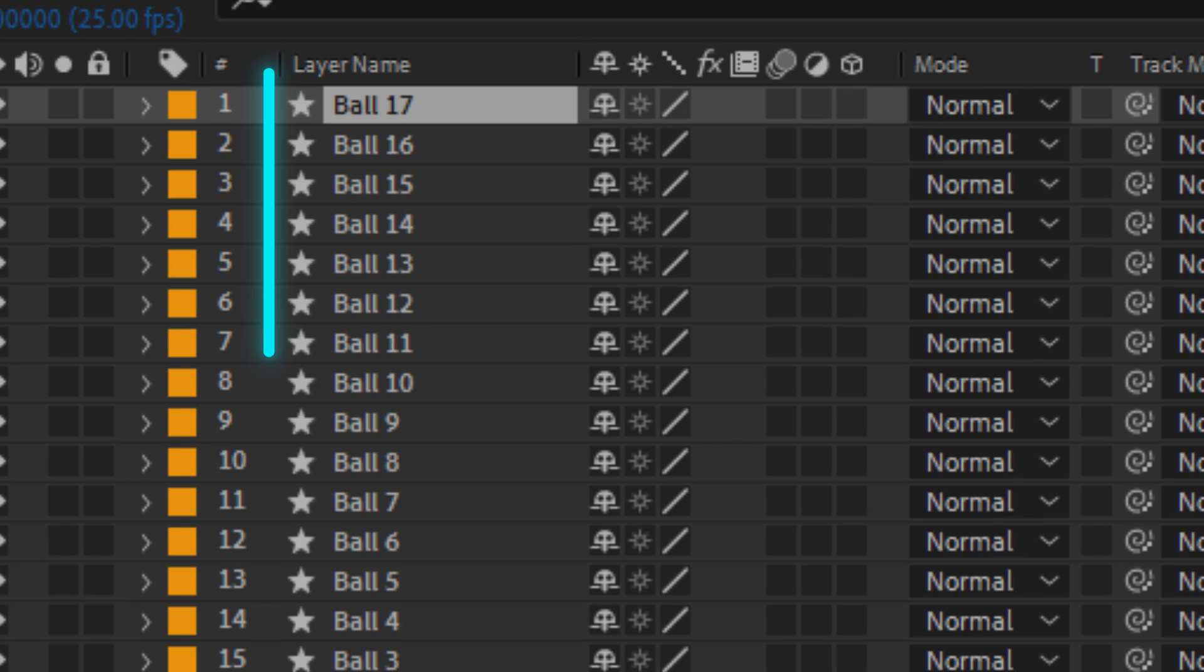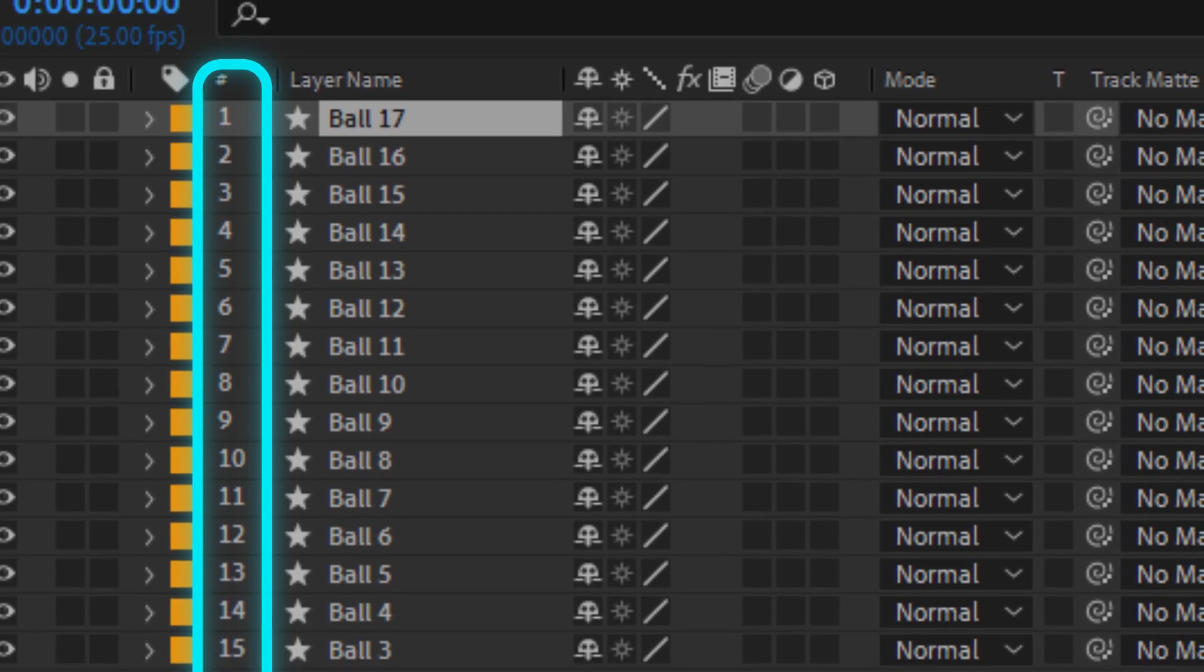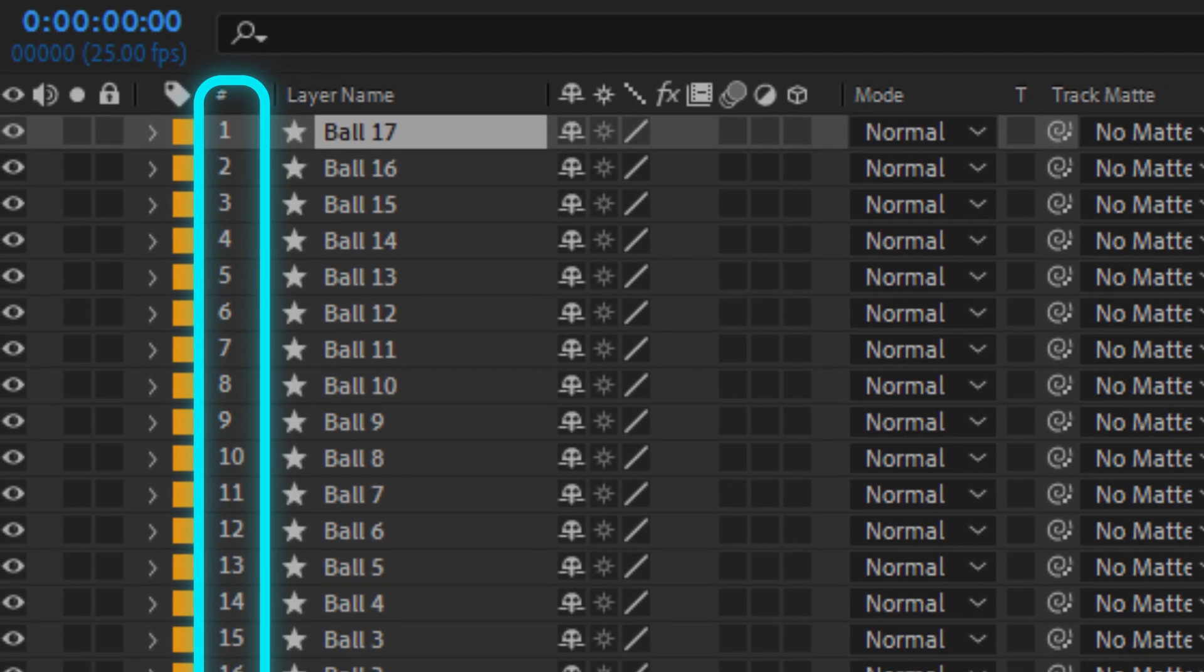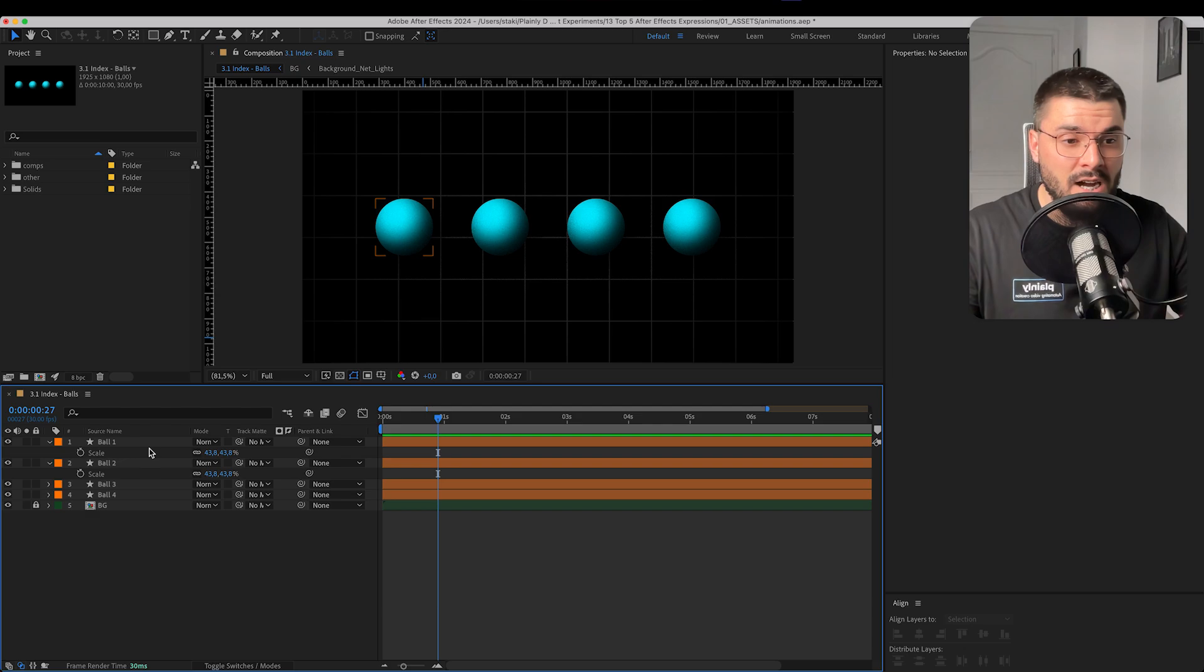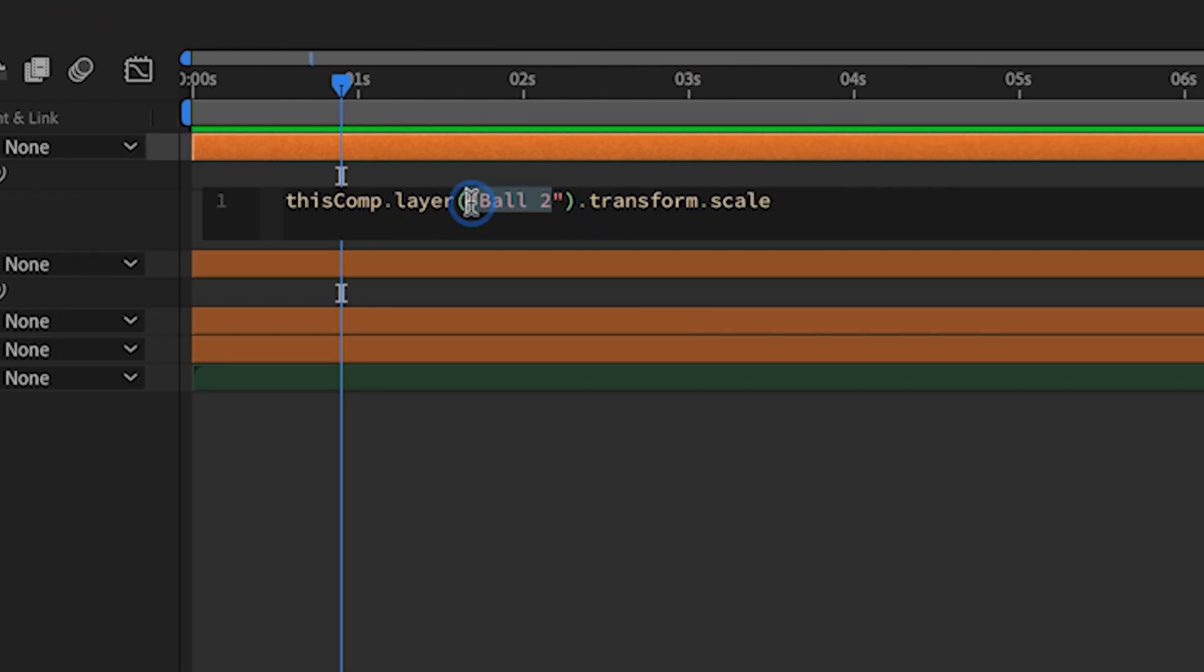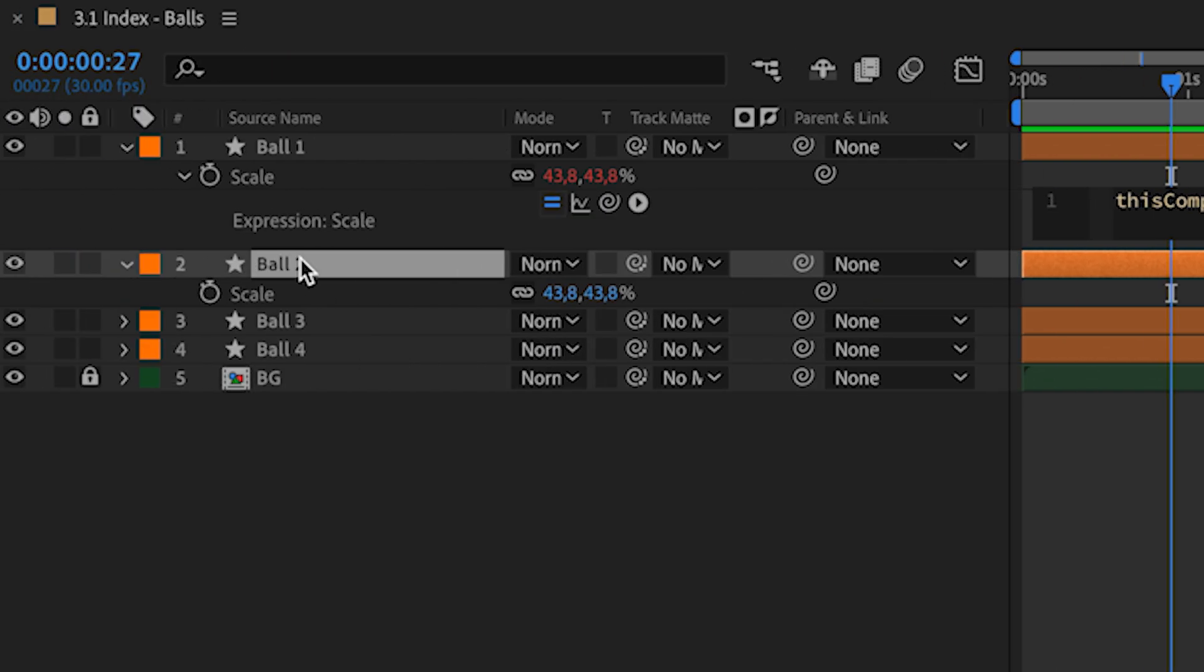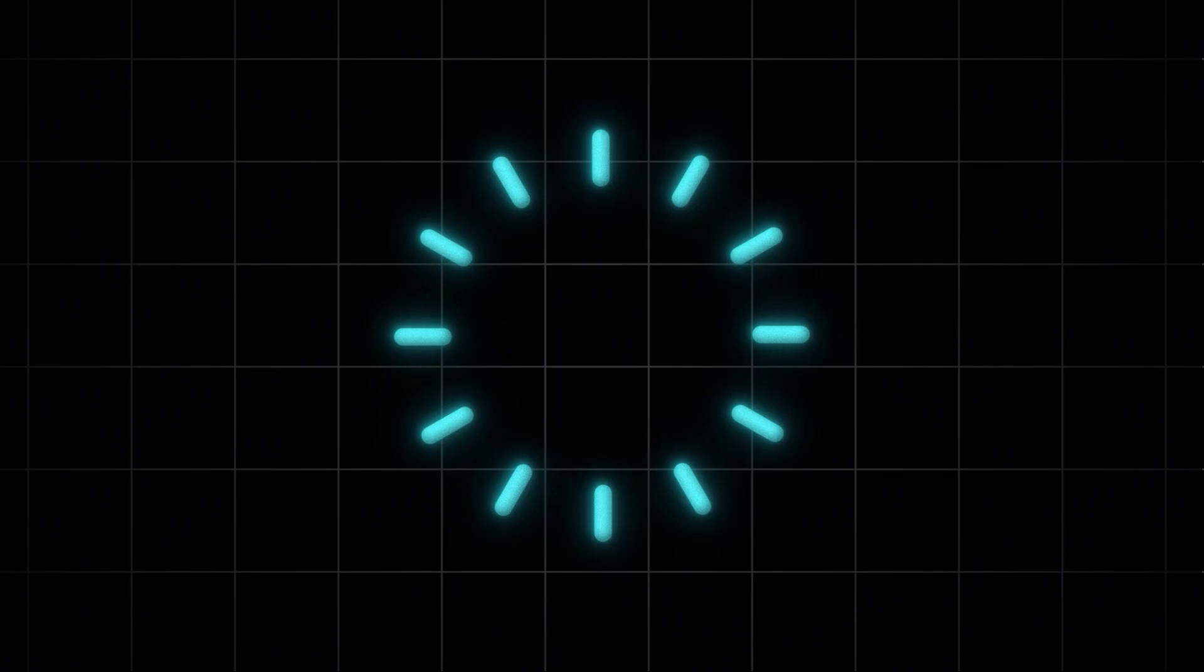What is index? Every layer in our timeline has its own index number. From 1 to infinite. So instead of referencing other layers inside of expressions, we can reference their index number. So index plus 1 in this case will be layer with index number 2.